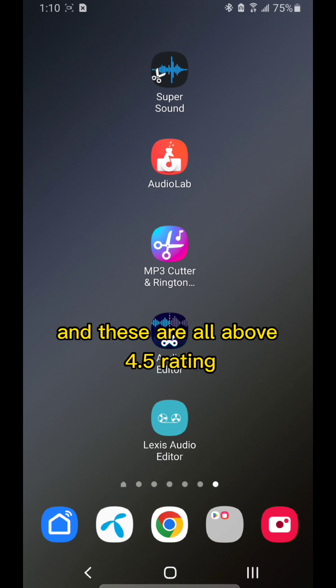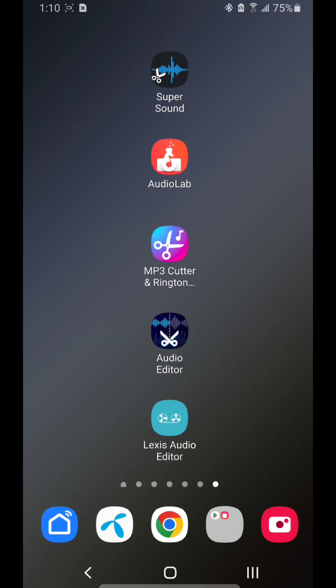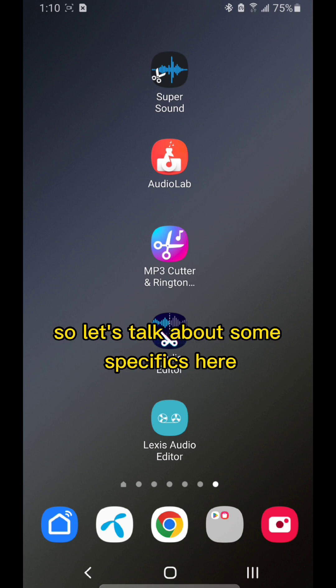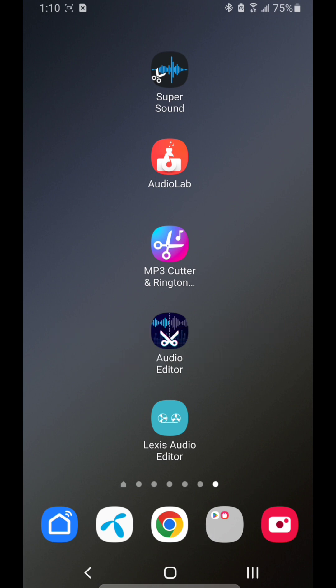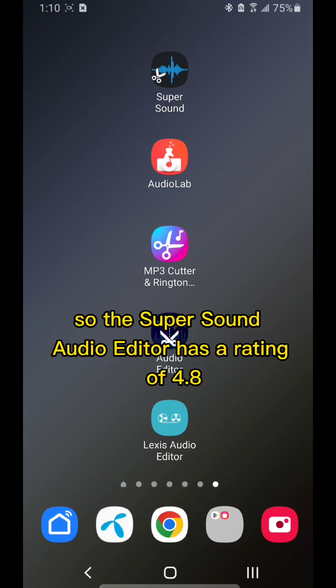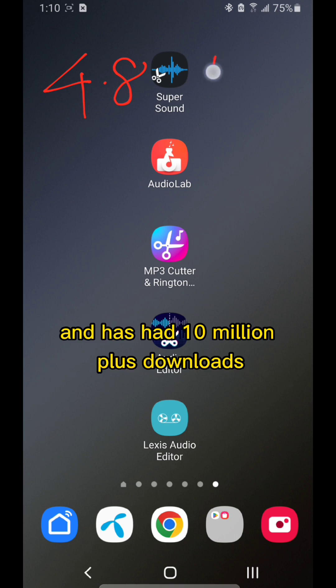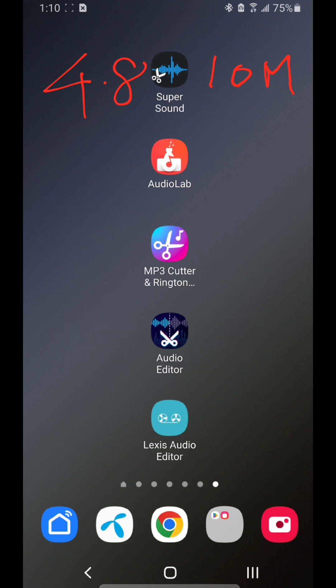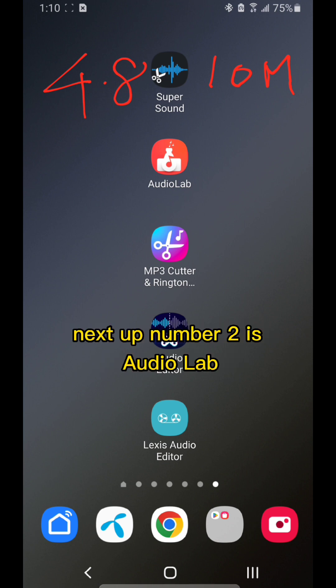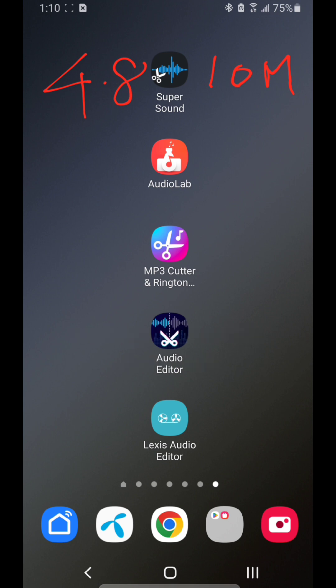These are all above 4.5 rating. Let's talk about some specifics. The Super Sound audio editor has a rating of 4.8 and has had 10 million plus downloads. Next up, number two is AudioLab.